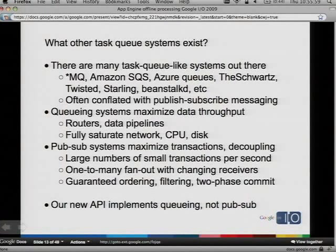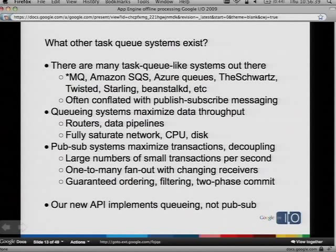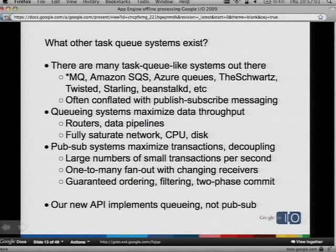But there are other task queue systems out there that are good. There's a very long list: Star MQ — all the MQ systems: Active MQ from Apache, Rabbit MQ in Erlang, Microsoft MQ, WebSphere MQ, basically any vendor MQ. There's Amazon Simple Queue Service, Azure Queues from Microsoft, the Schwartz Open Source Queuing Service, Twisted's queue-like async stuff, Starling — an in-memory queue that's getting popular — and Beanstalk D. But one thing I'd like to point out is that task queues are often conflated with PubSub messaging. People say they want task queues, or no, they want PubSub, or JMS, or a messaging system. So let's define what we're actually talking about.